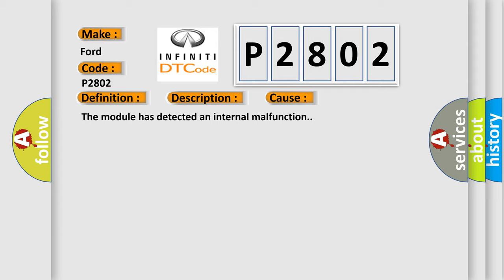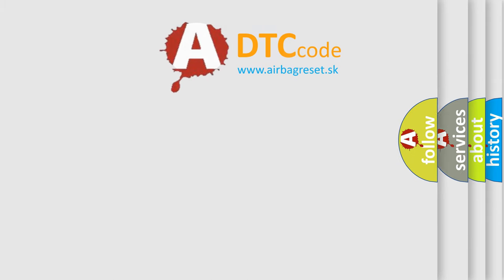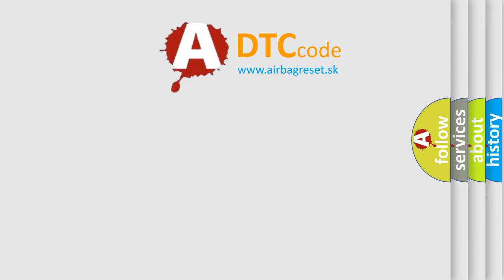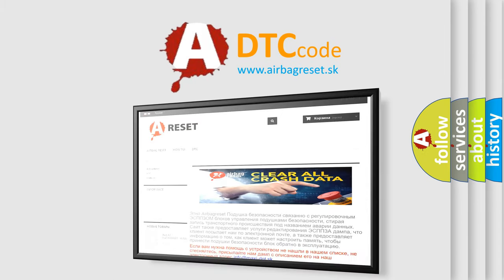The Airbag Reset website aims to provide information in 52 languages. Thank you for your attention and stay tuned for the next video.